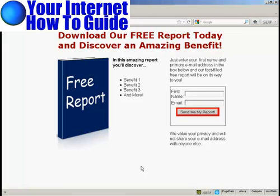Squeeze pages are a great way to get people to sign up to your mailing list. What you have is some sort of a freebie, generally a free report or a free piece of software or something like that, and people have to sign up to your mailing list to get it. Most of them are actually very simple HTML pages, and I'm going to show you how to make one in this video.